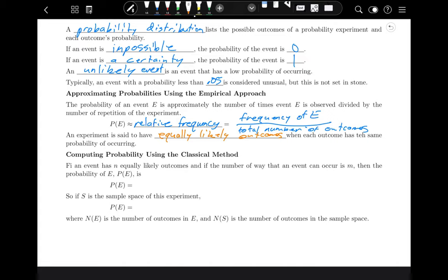If an event has N equally likely outcomes, and if the number of ways that the event can occur is M, then the probability of event E is M divided by N. If S is the sample space of the experiment, then P(E) equals the number of outcomes in event E divided by the total number of outcomes in the sample space.